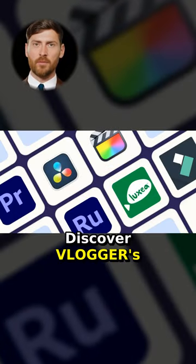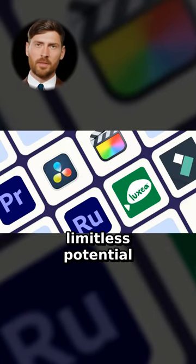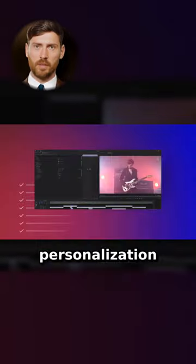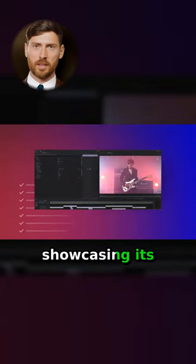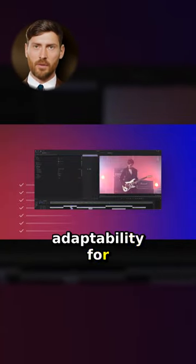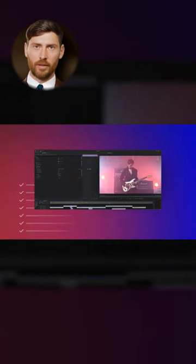Discover Vlogger's limitless potential with applications in video editing and personalization, showcasing its versatility and adaptability for creative projects.